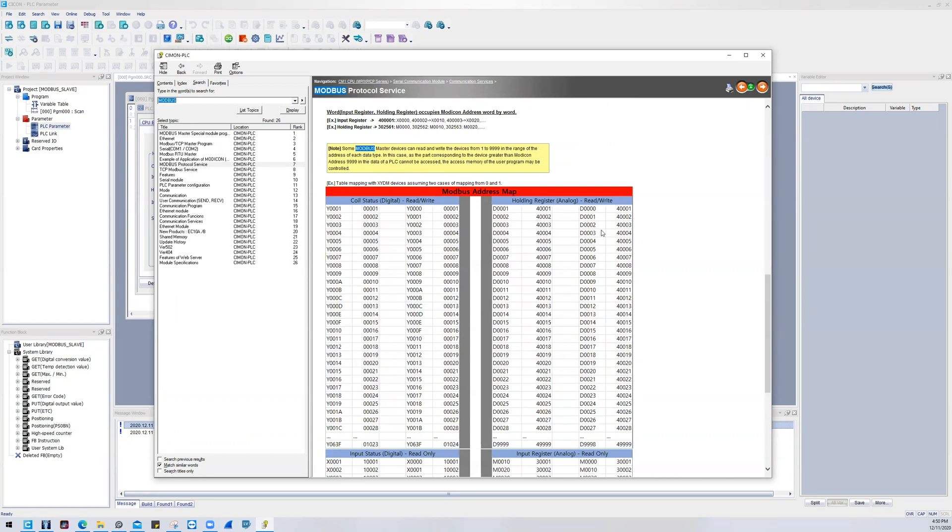So D's literally just map one-to-one but with an offset of 1. So D0000 maps to 400001, and then so forth all the way down to the max. So it's just an offset of 1 for each register.